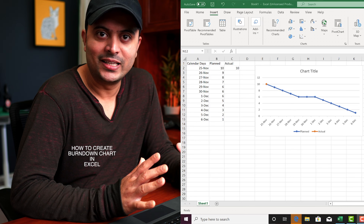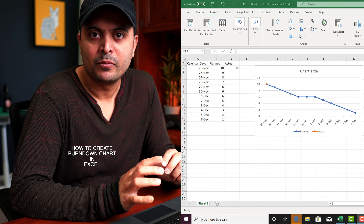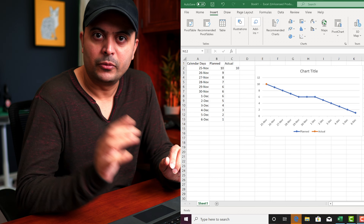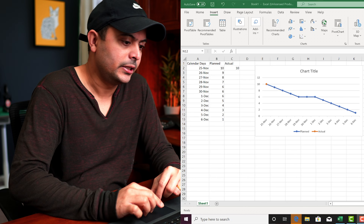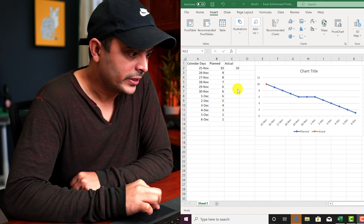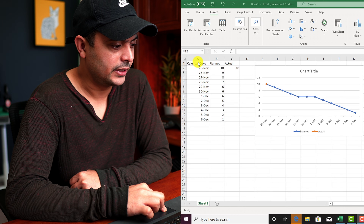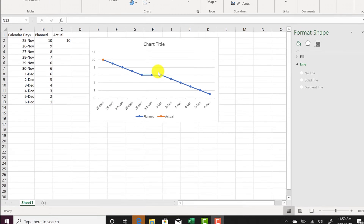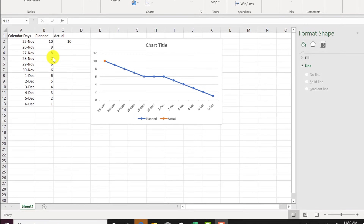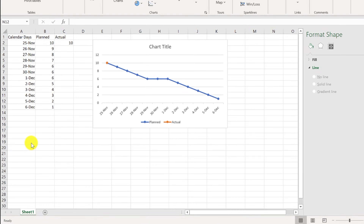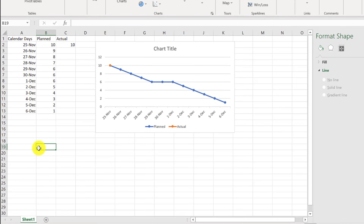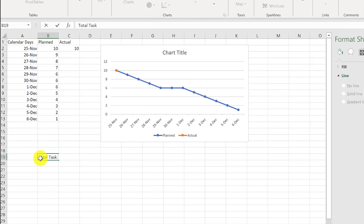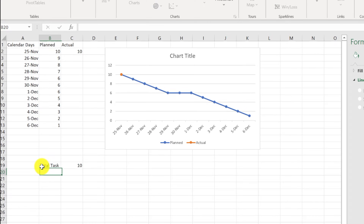Now let's see how easy it is to create this in Excel. It's pretty easy — you just need a three-column table. I already have an Excel sheet here with calendar days, planned, and actual columns, and this is how the burndown looks.